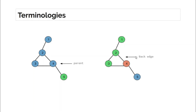The other concept is the back edge. Suppose we made a DFS call to one, then one called two, two called three, and three called four. Now, this edge connects node four to one of its ancestors which is not its parent. Any edge that connects a node to its ancestor which is not its parent is called a back edge. If you find any back edge in the graph, that indicates the presence of a cycle.